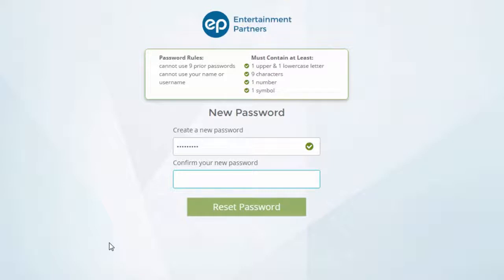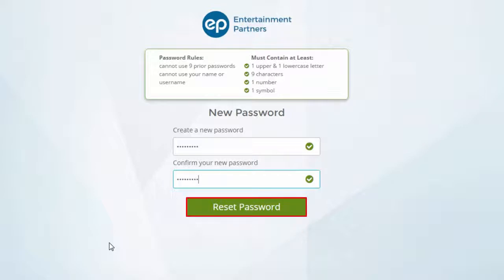Once you have entered a new password, enter it again in the Confirm Your New Password field. Once finished, click the Reset Password button.